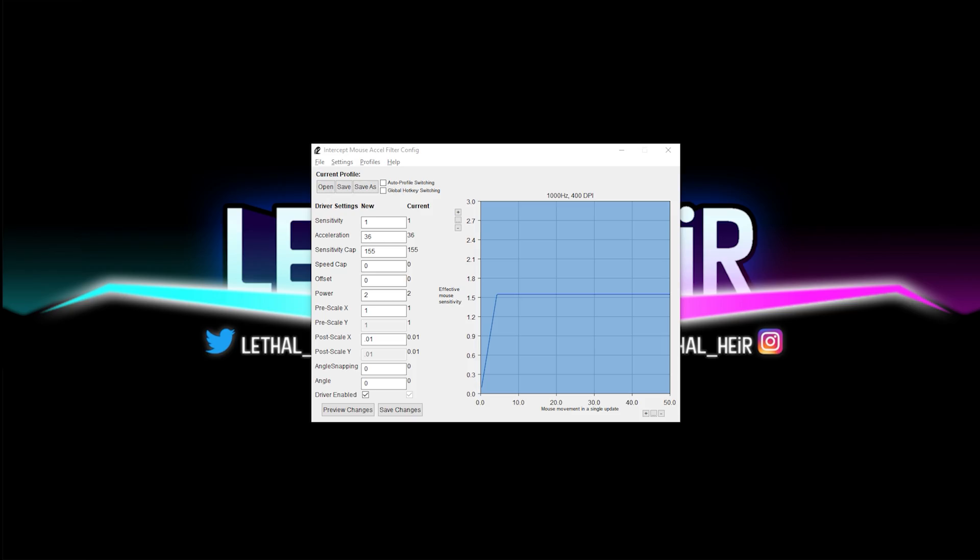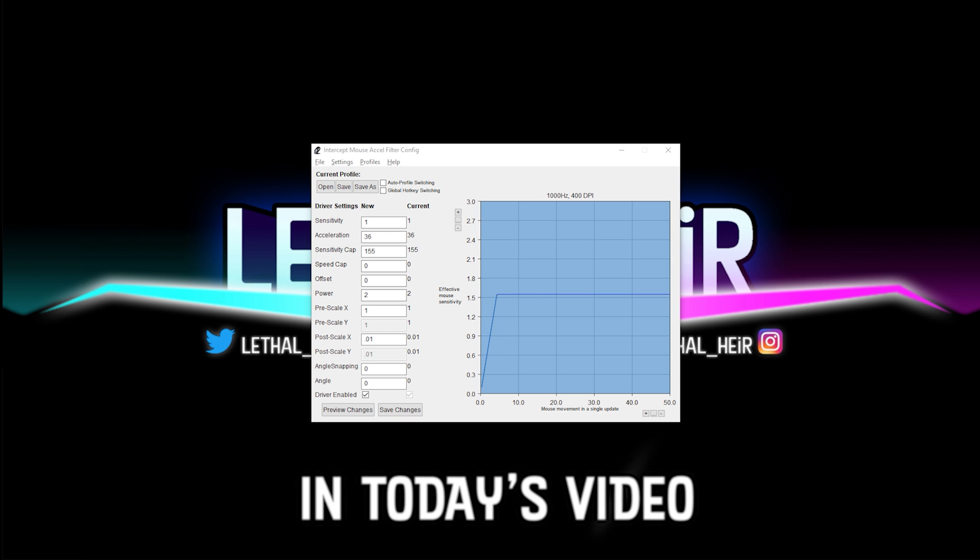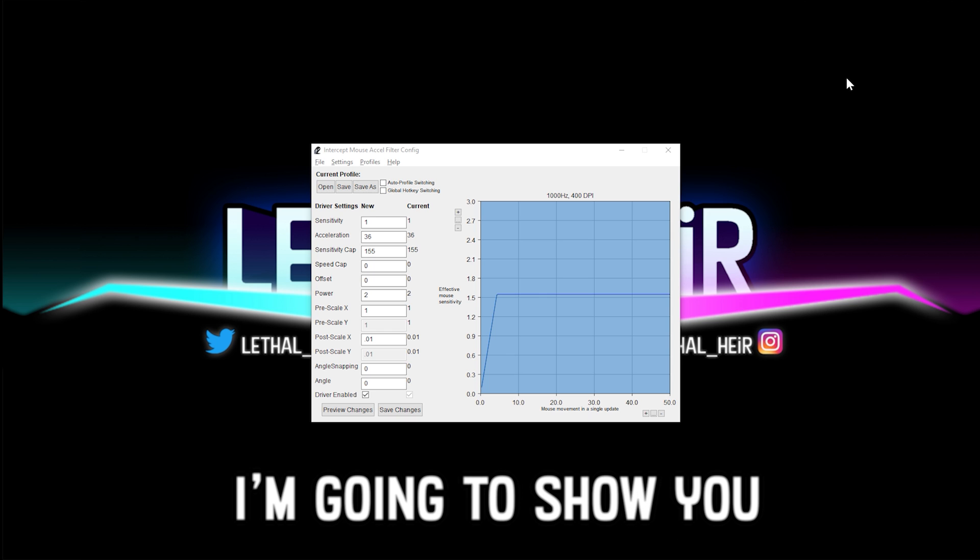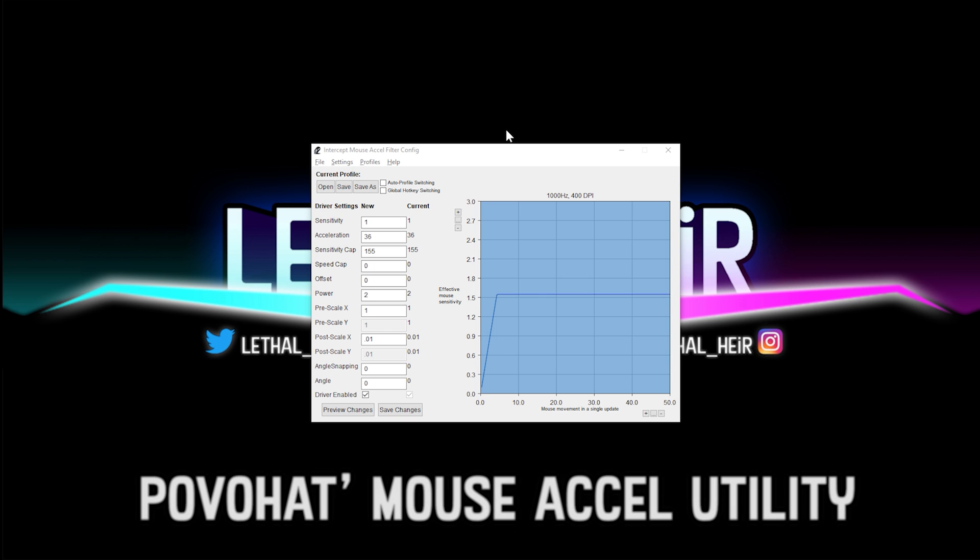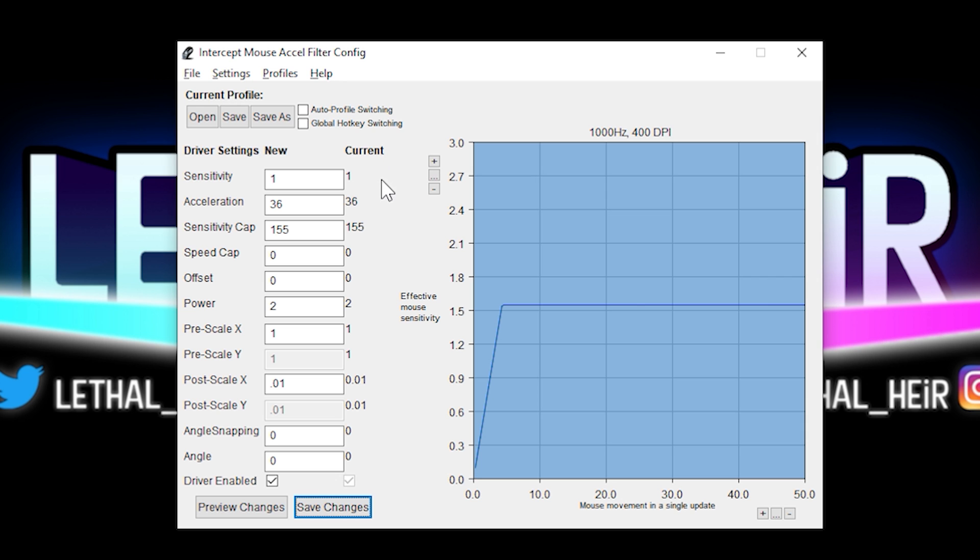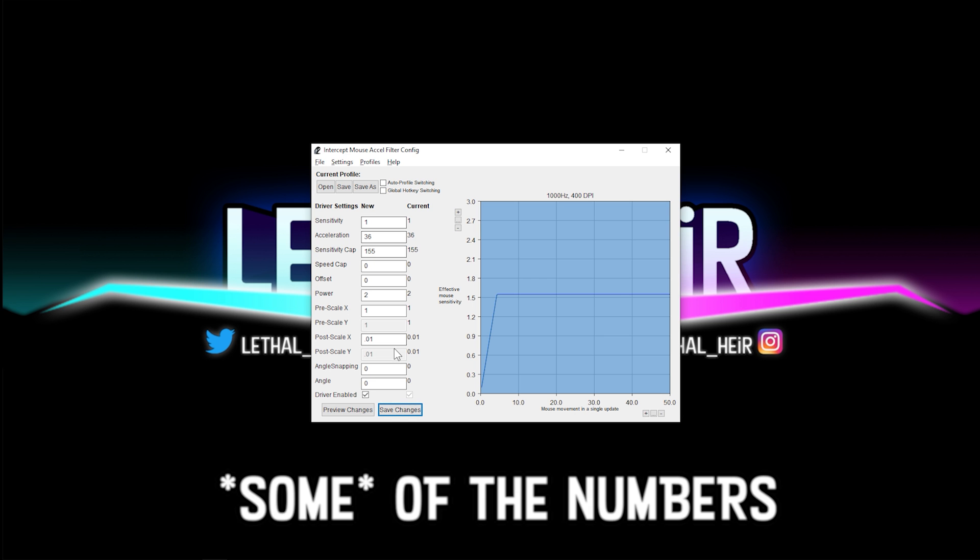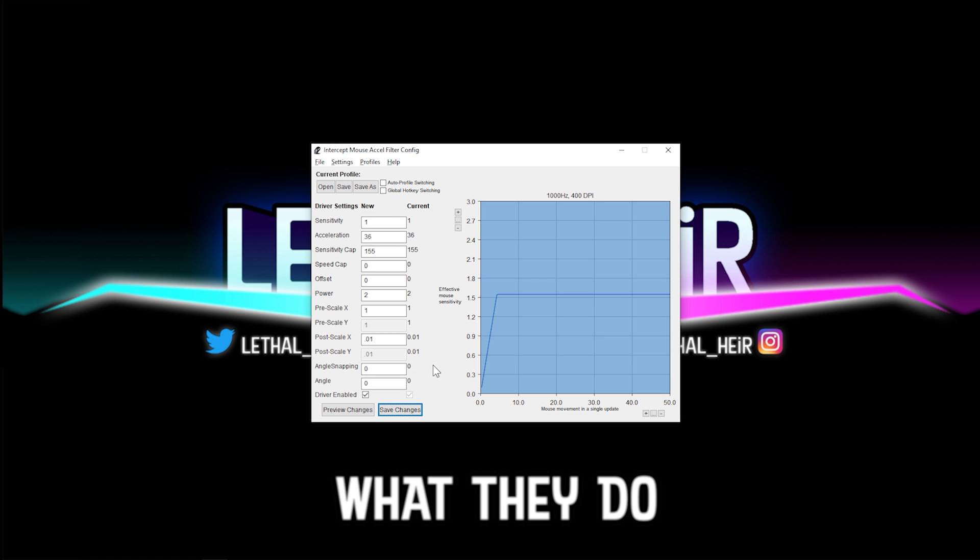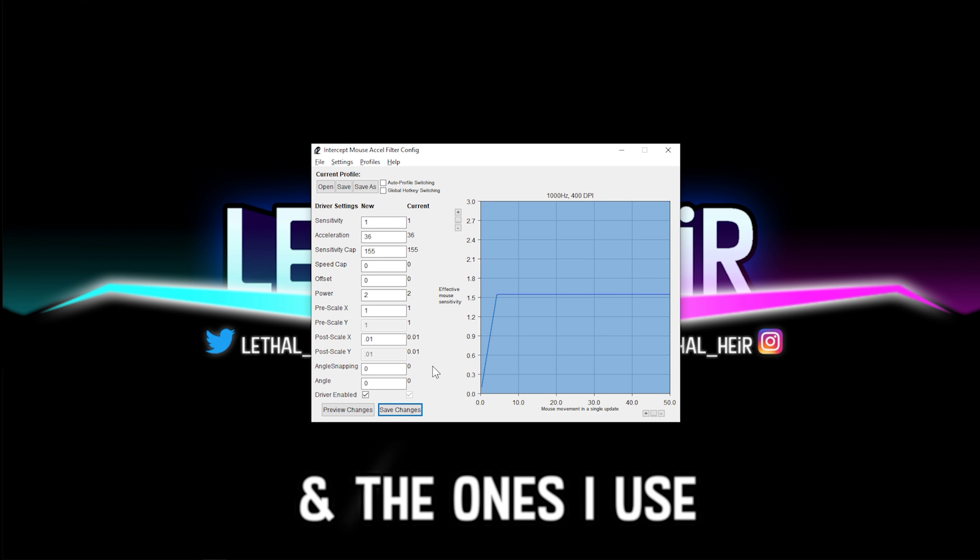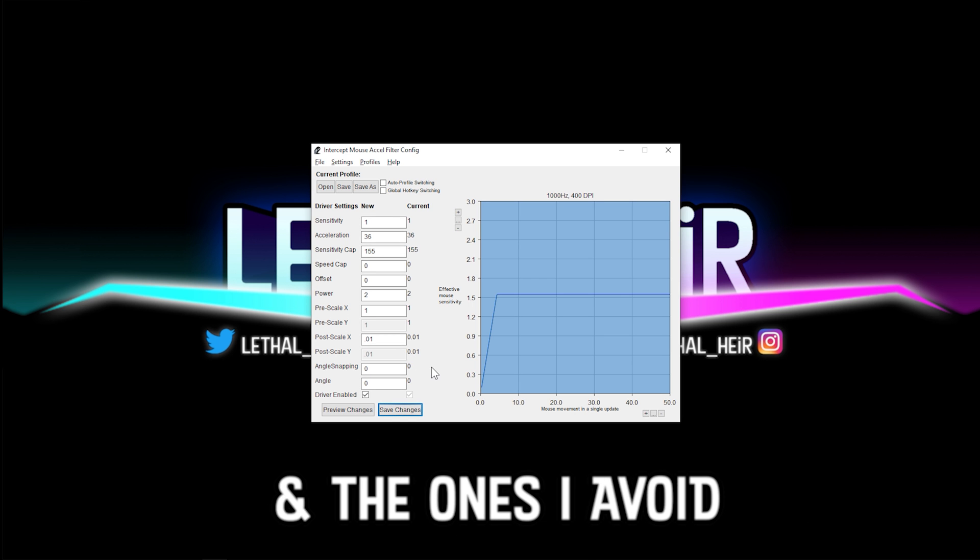Hey everybody, it's Lethal Heir and in today's video I'm going to show you how to use Pavoja Mouse XL Utility. I'm going to explain all of the numbers, what they do, and the ones I use and the ones that I avoid.